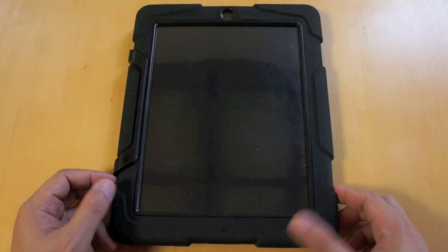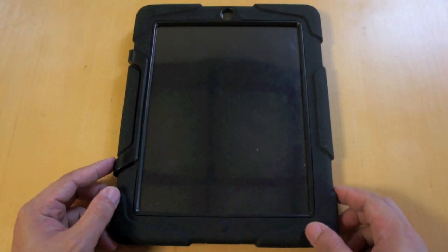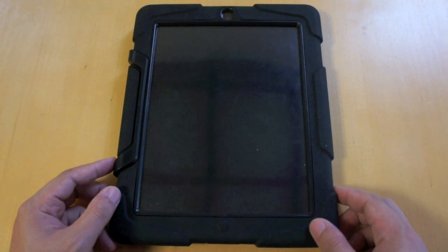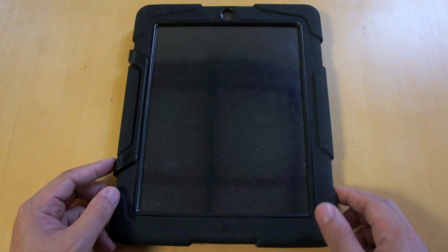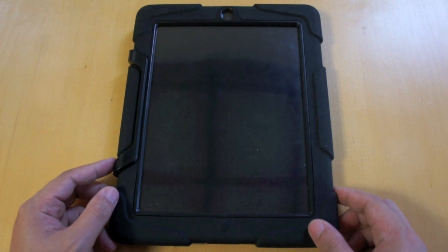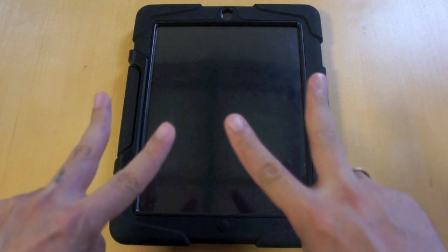So, overall, I really like the Griffin Survivor case. This is now my go-to case if I need more protection on my iPad 2. I really find the stand very simple, yet really effective. That's it for my review of the Griffin Survivor case for the iPad 2. Thanks for watching. Peace.